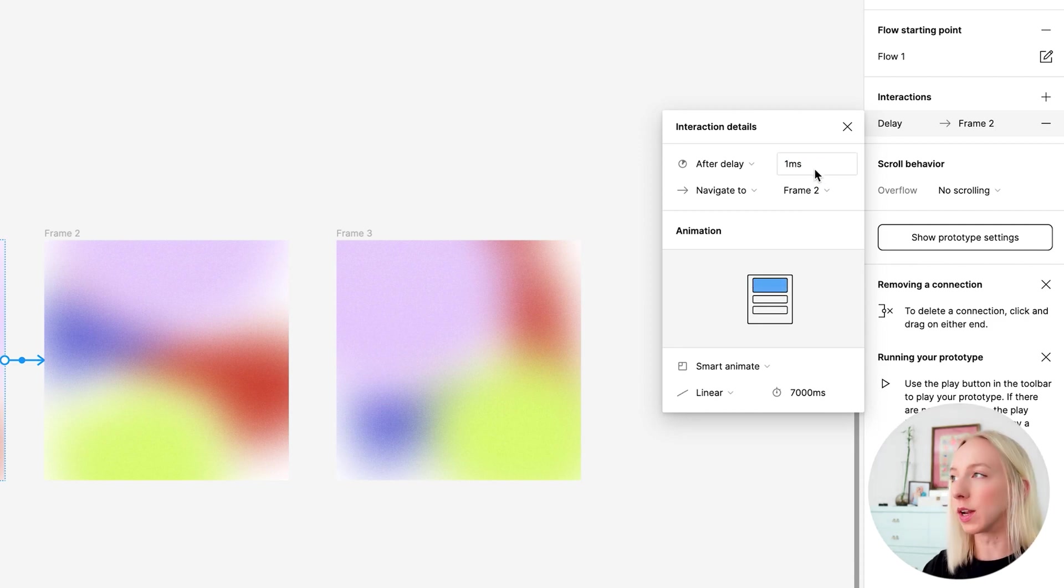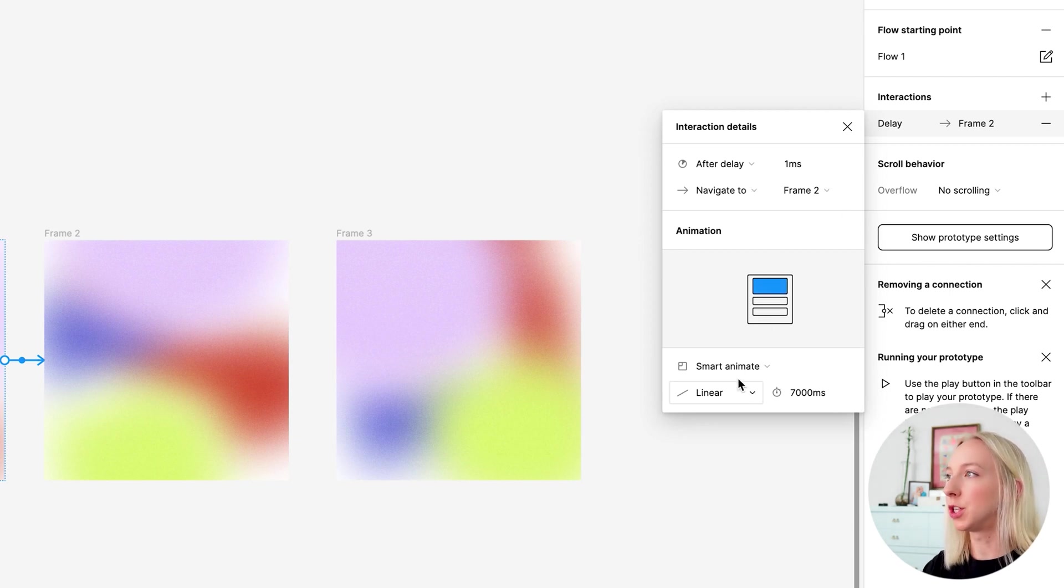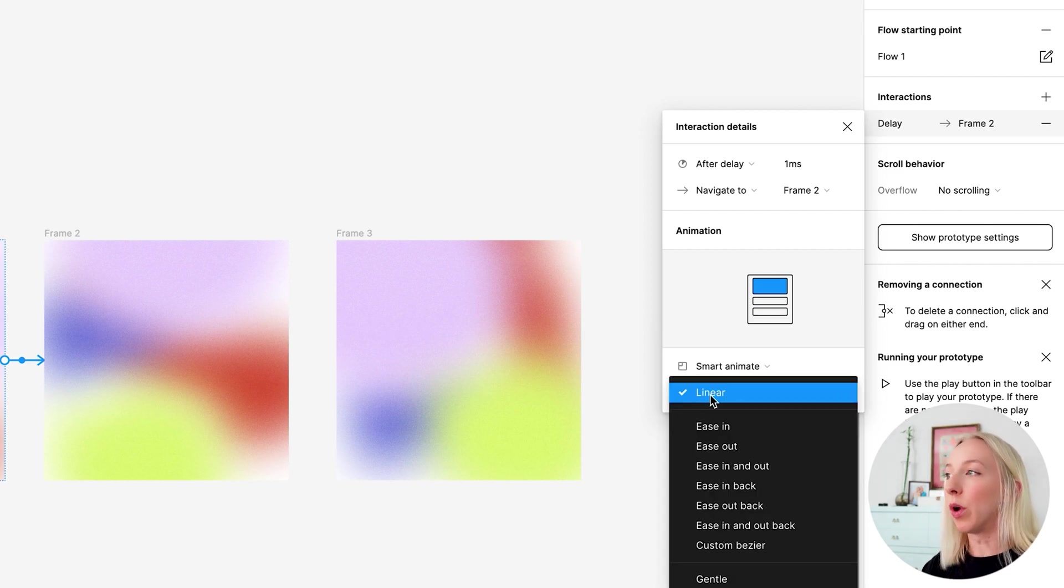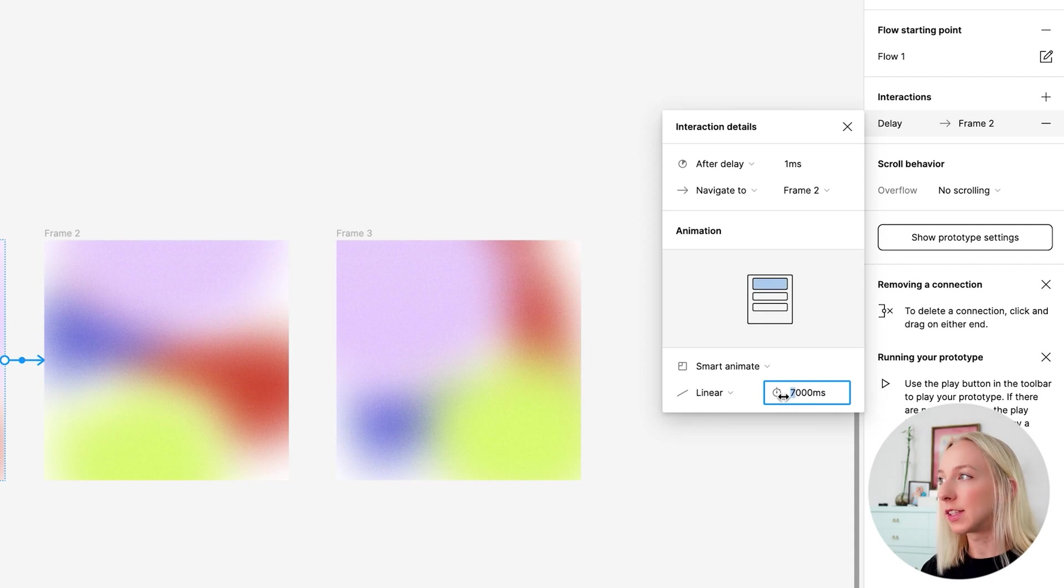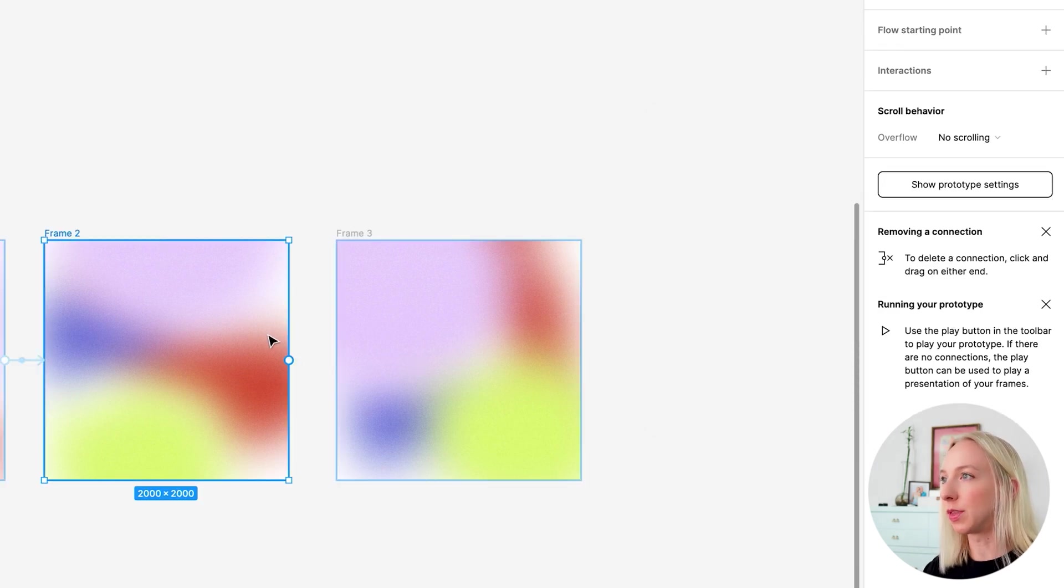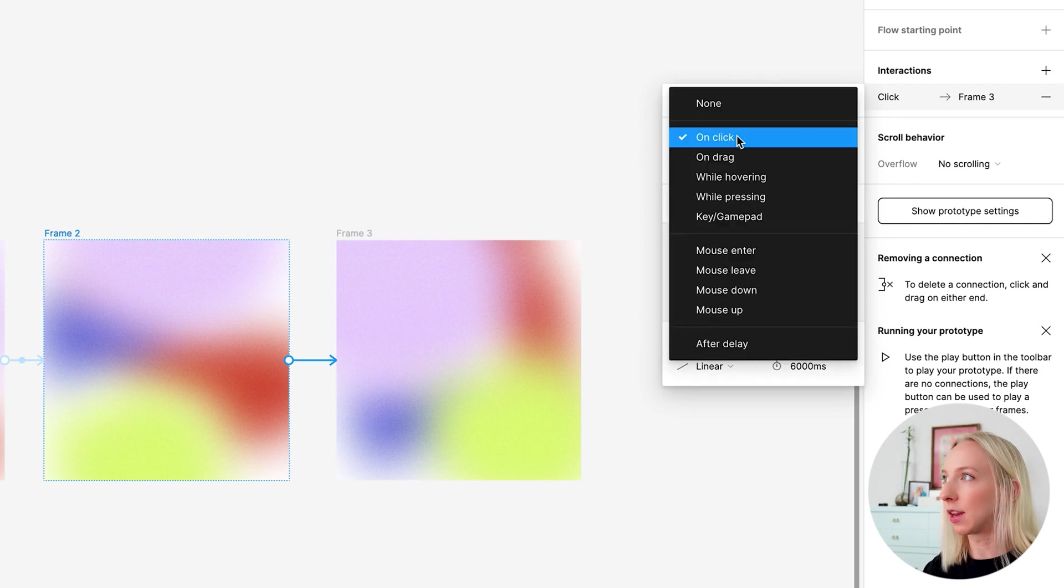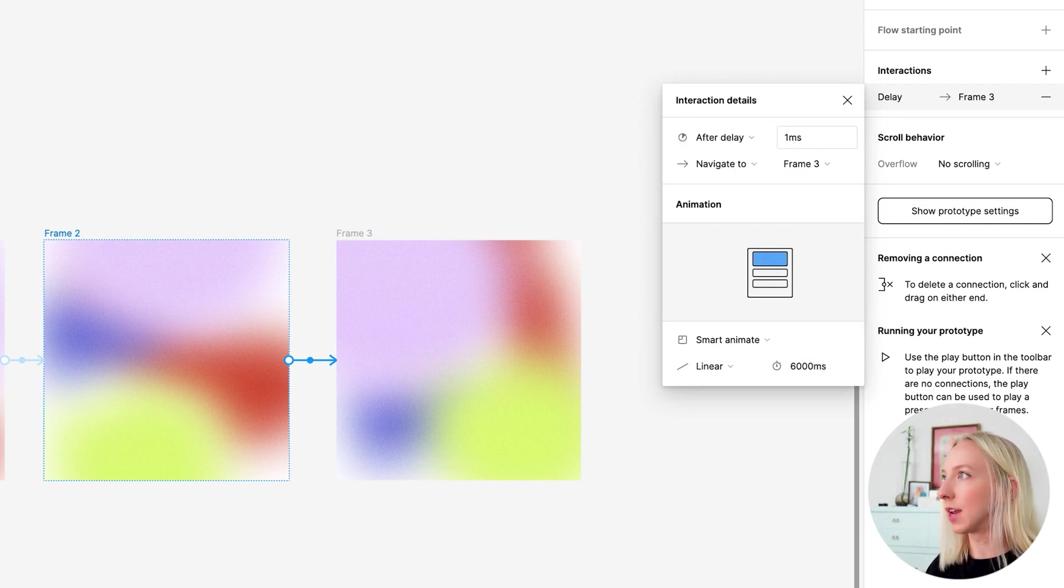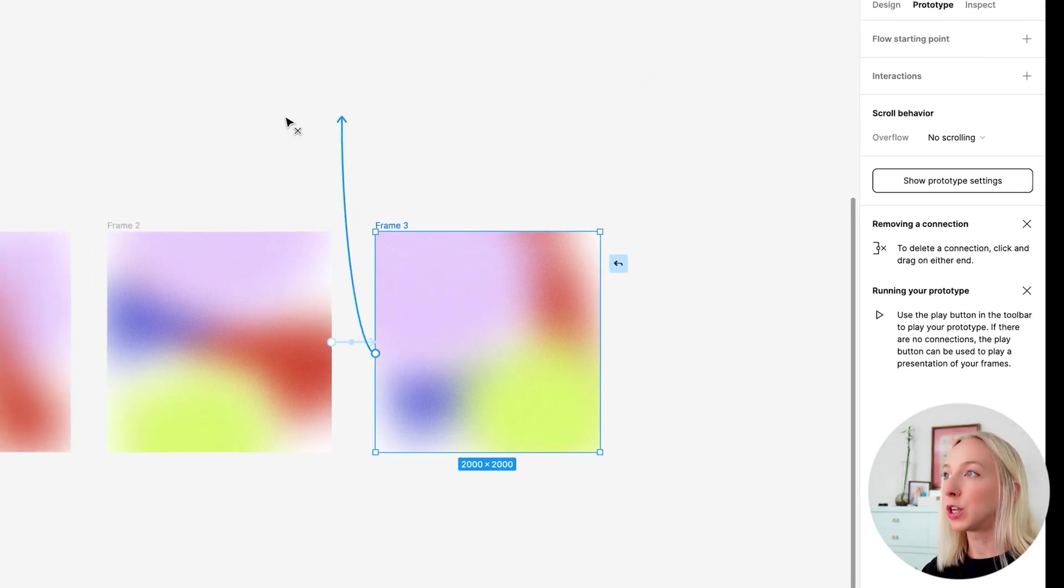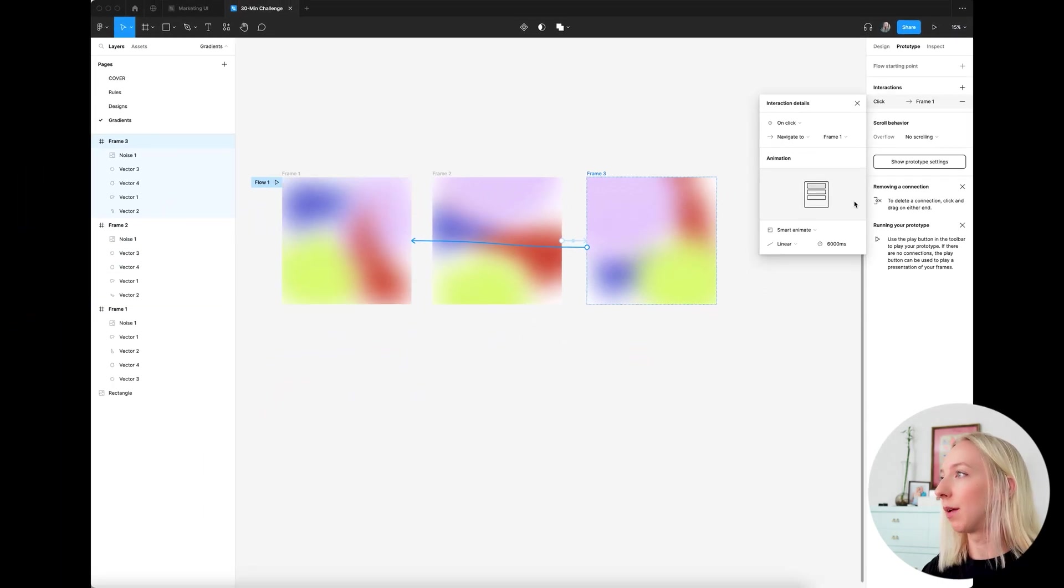We're going to navigate to frame number two. We want it to be smart animate and we want it to be linear. And I've found that 7000 milliseconds is pretty good. 6000 is also good if you want it just a touch faster. So we'll see what that looks like. And we're going to do the same exact thing here after a one millisecond delay, keep all these the same. And we also want it to loop back to the beginning.